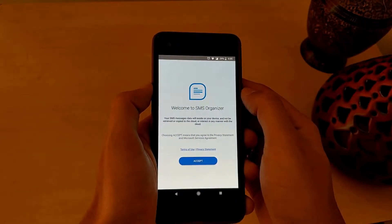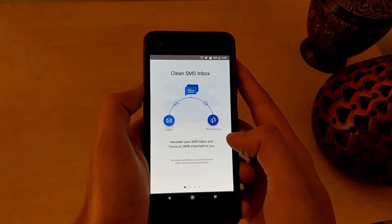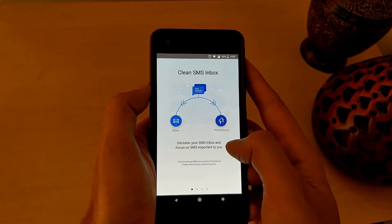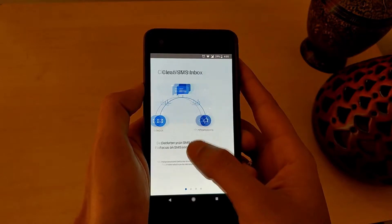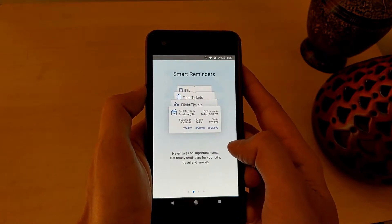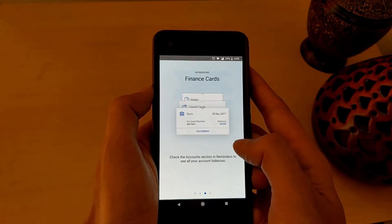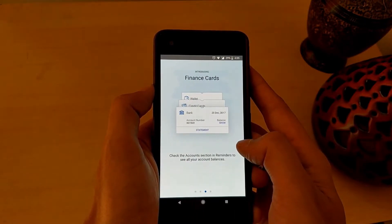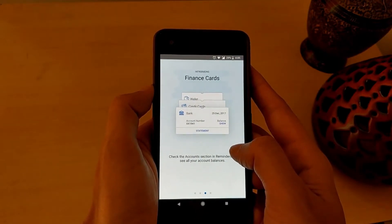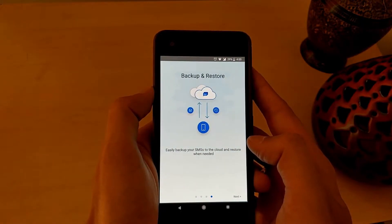Click the accept button on the welcome screen, which will take you through a quick tour of the app. You can see that you will have a clean SMS inbox by decluttering your SMSs to focus on the messages important to you. Smart reminders for your bills, travels and movies, your bank account balances, and of course the backup and restore functionality.